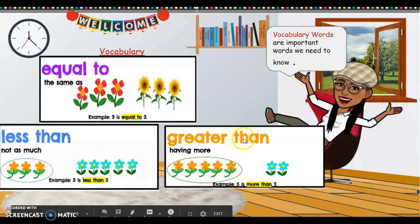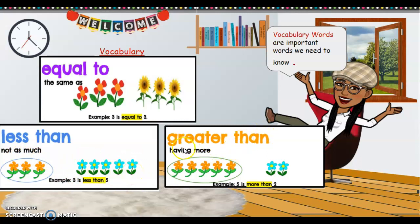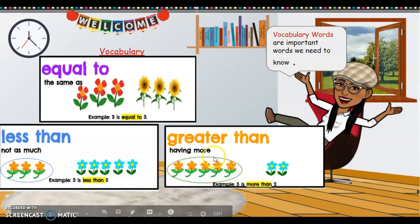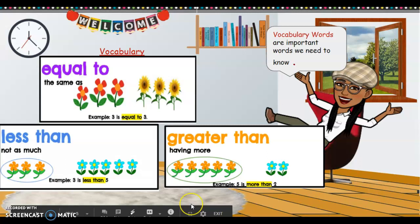And then we have greater than, and greater than means more. They circled the set of flowers that had more. The comparative language phrase says five is more than two. And remember, counting one, two, three, four, five — that's the one they circled — is more than two. So that's what we're going to practice doing today.